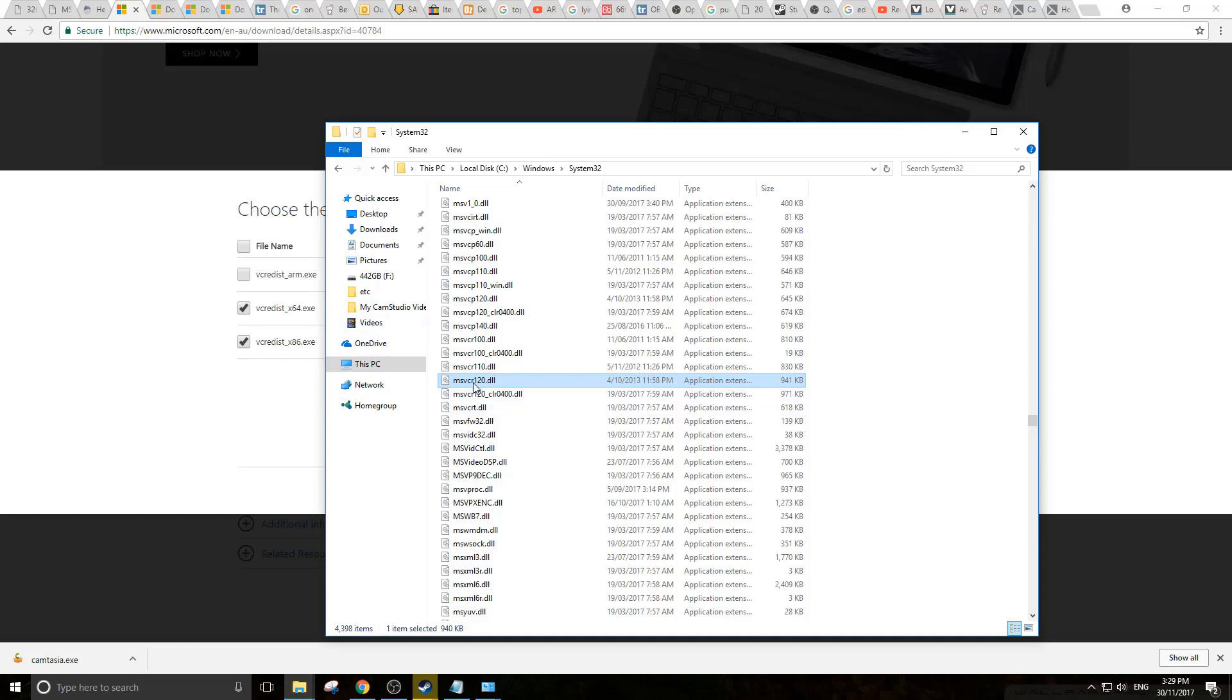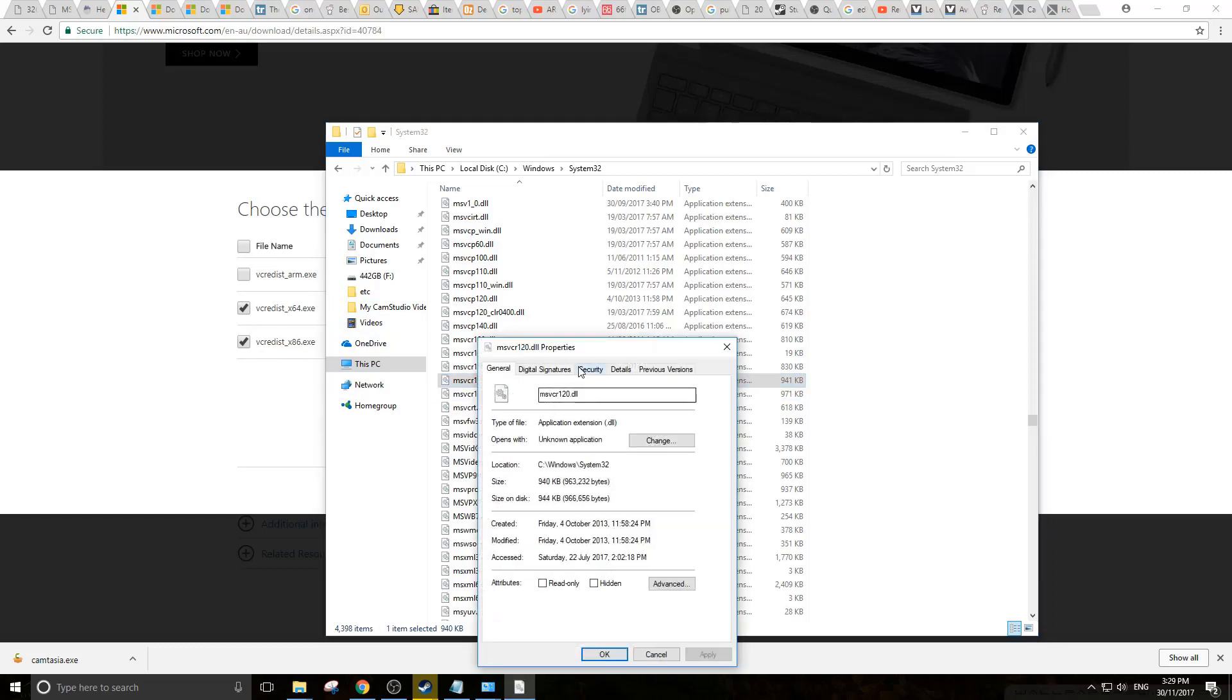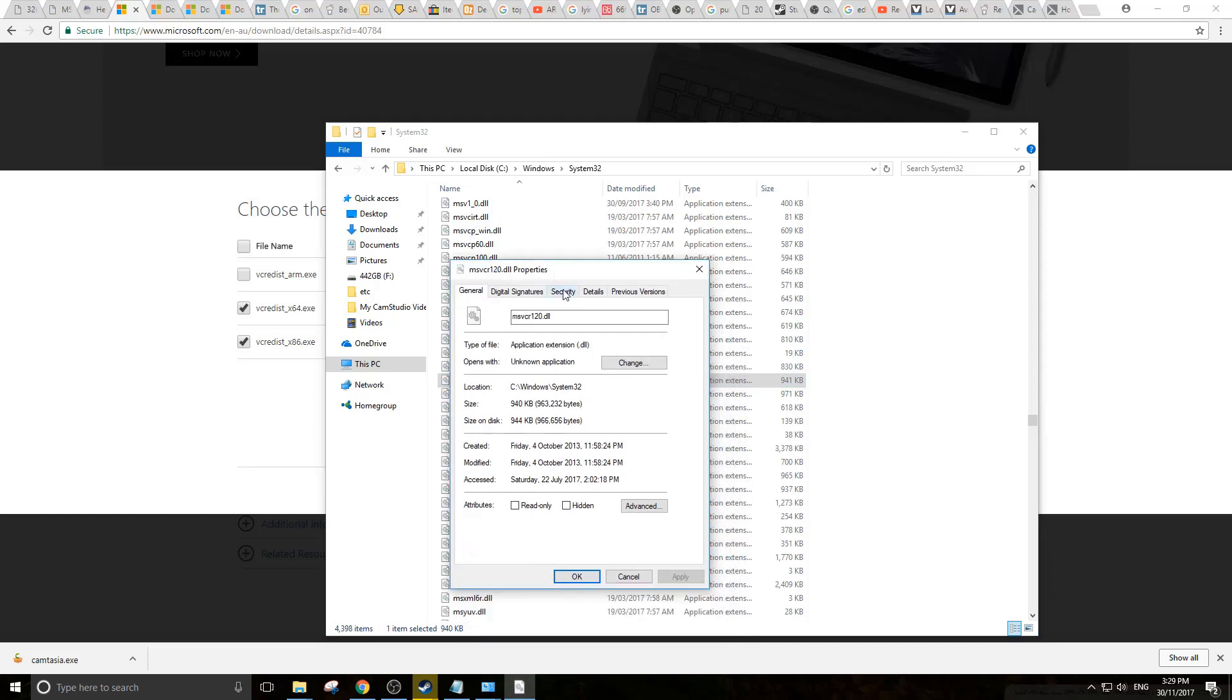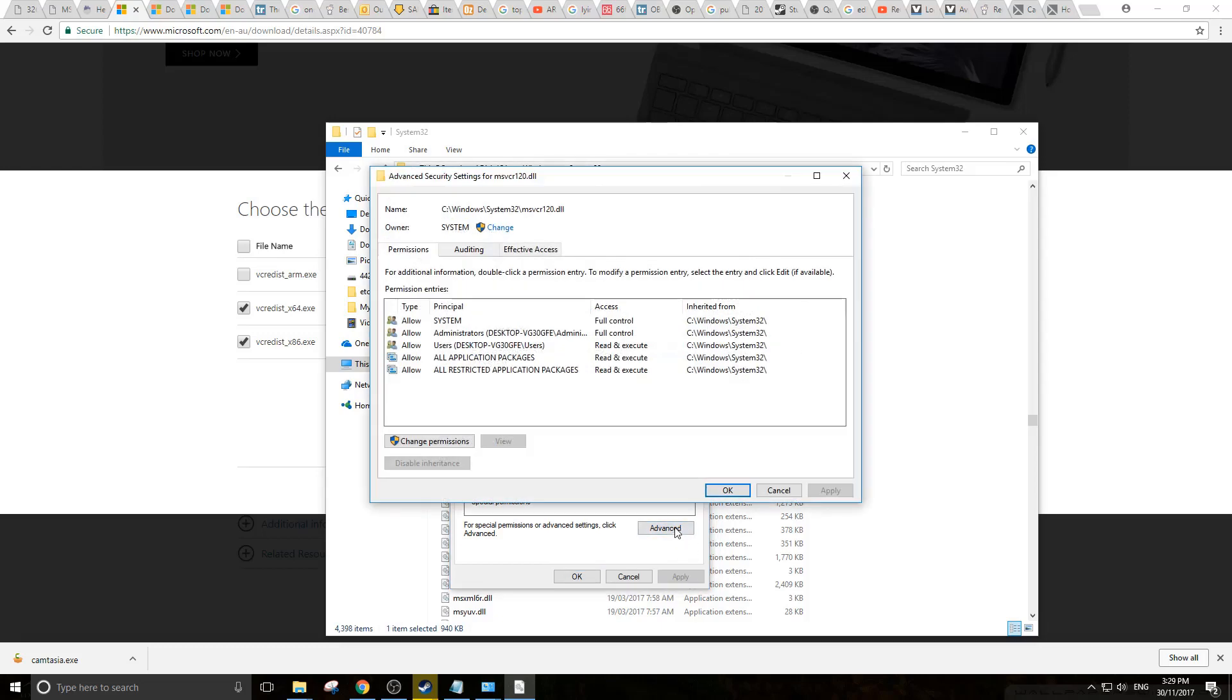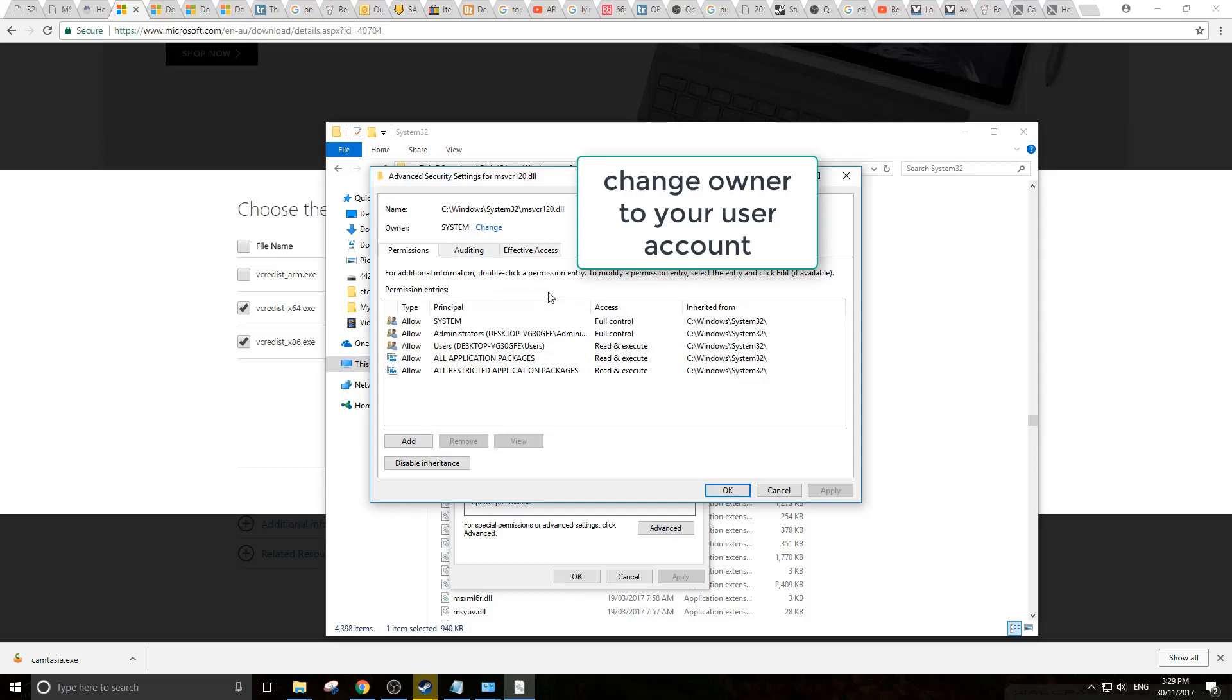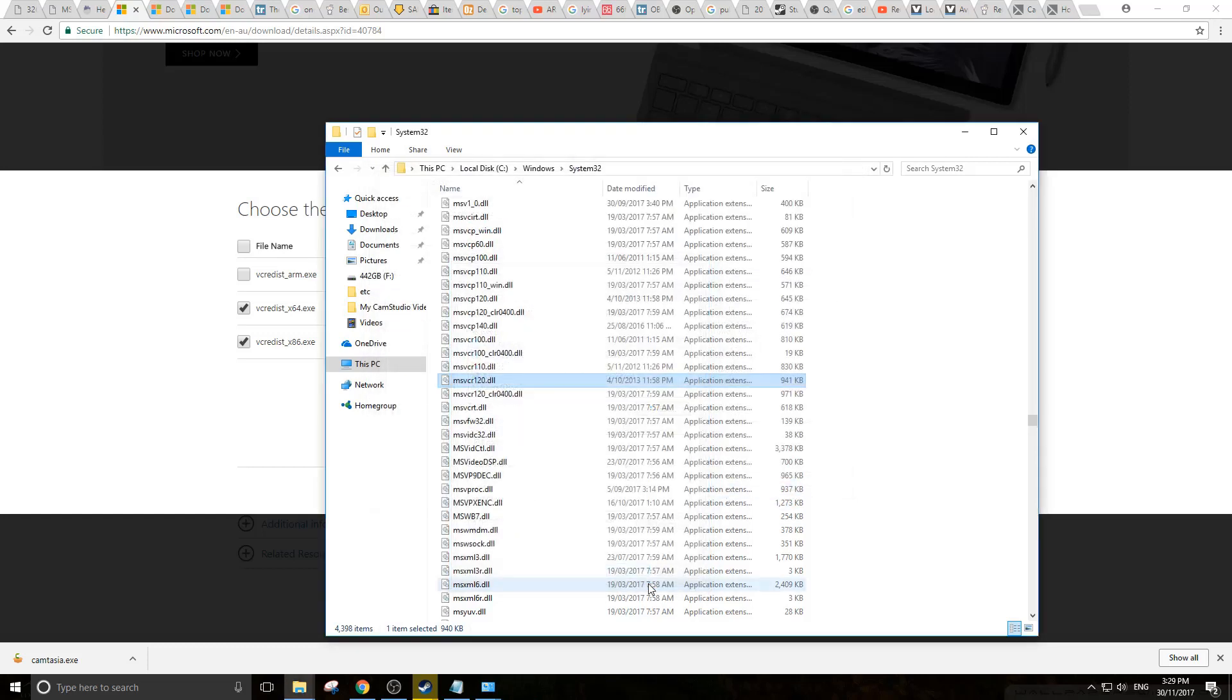If you find that you can't delete these because you need to be an admin, you can log in as an admin account if you've got that option. Or you can go to Security, Advanced, change the permissions and change the owner to yourself. This will allow you to delete them.